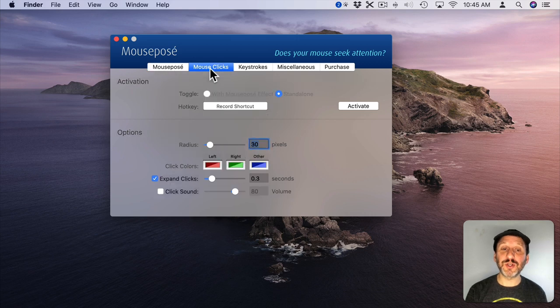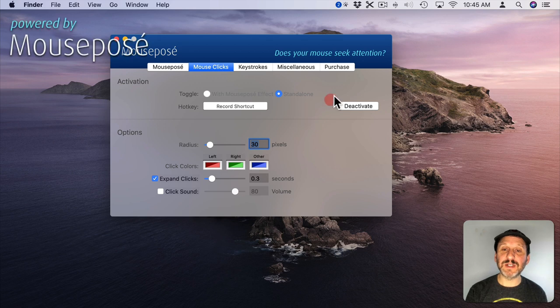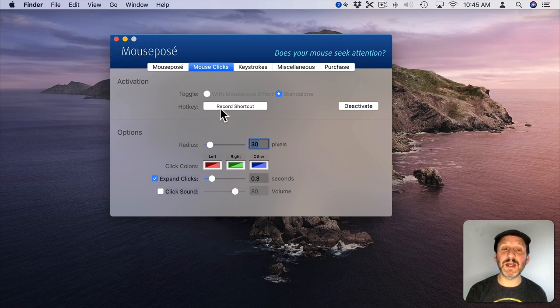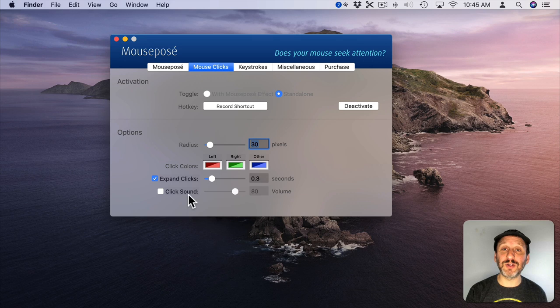You can also go in and do things with different mouse clicks as well. So you can activate this and now every time I click you can see I get a little red dot. I can customize that to look all sorts of different ways.